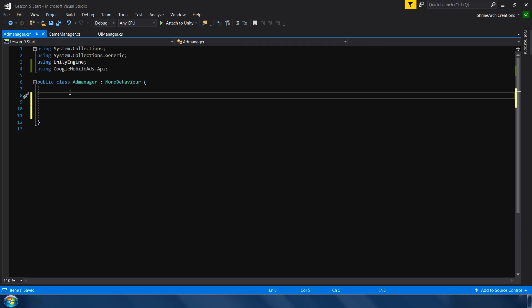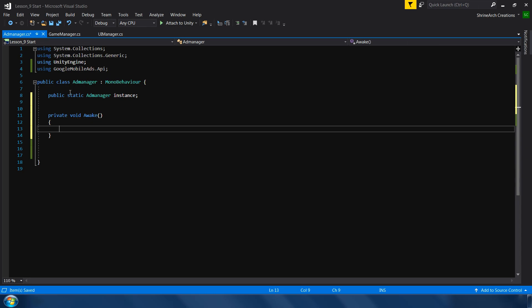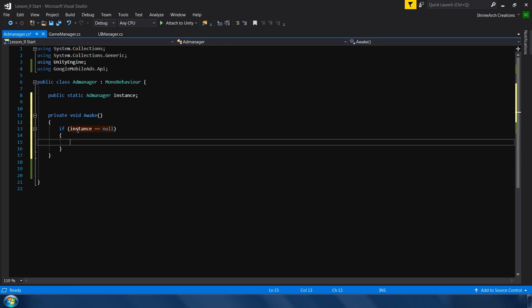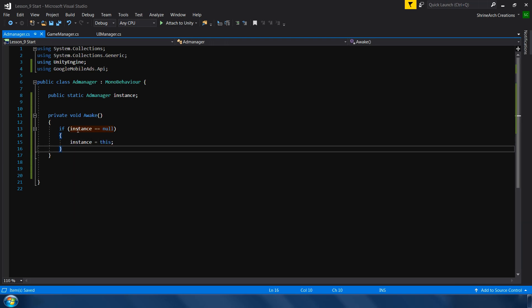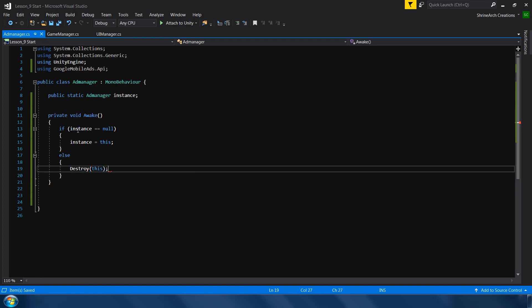First of all I would like to implement the singleton design pattern so that I can implement this script from any other script. So for that: Public static ad manager. And in the awake method, if instance is equal to null, instance is equal to this. Else, destroy this.